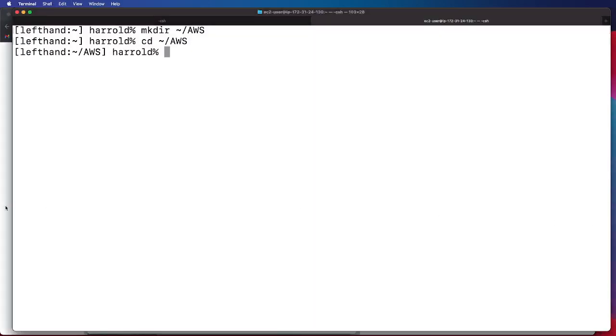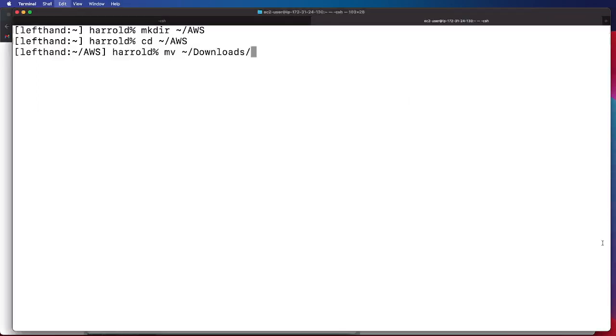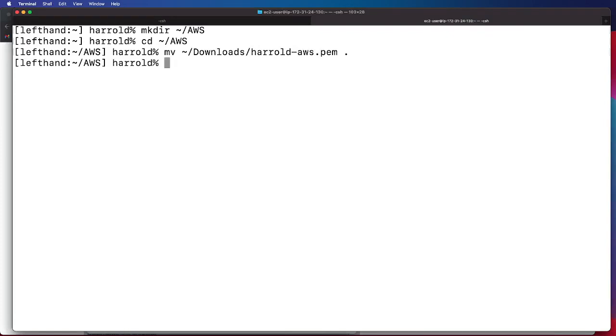And then we will move the file that is in our downloads directory, in this case, to our new directory. And I named mine herald.aws.pem and I'm going to go ahead and move it into this directory.